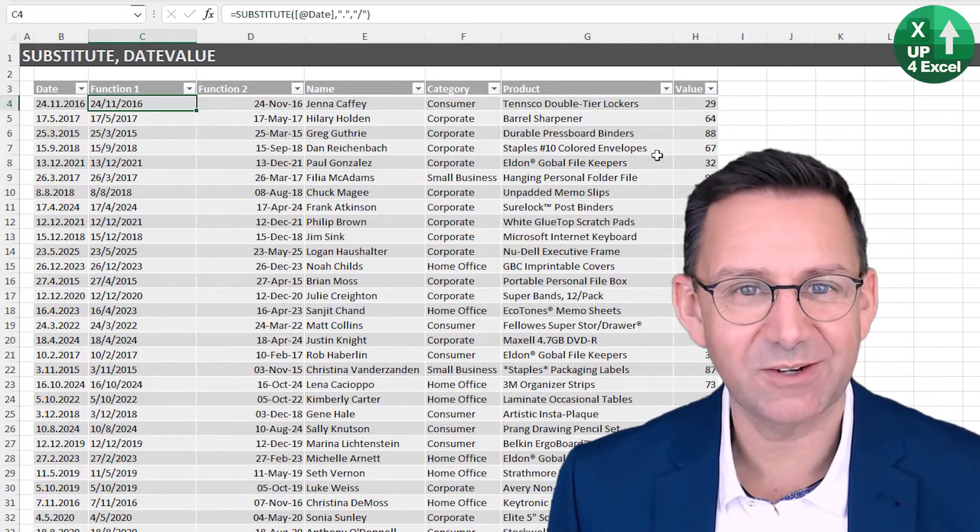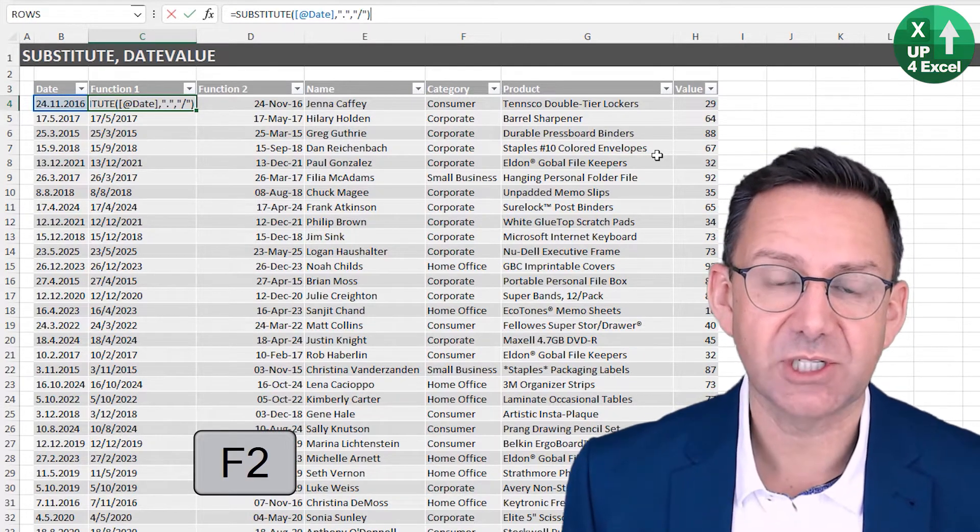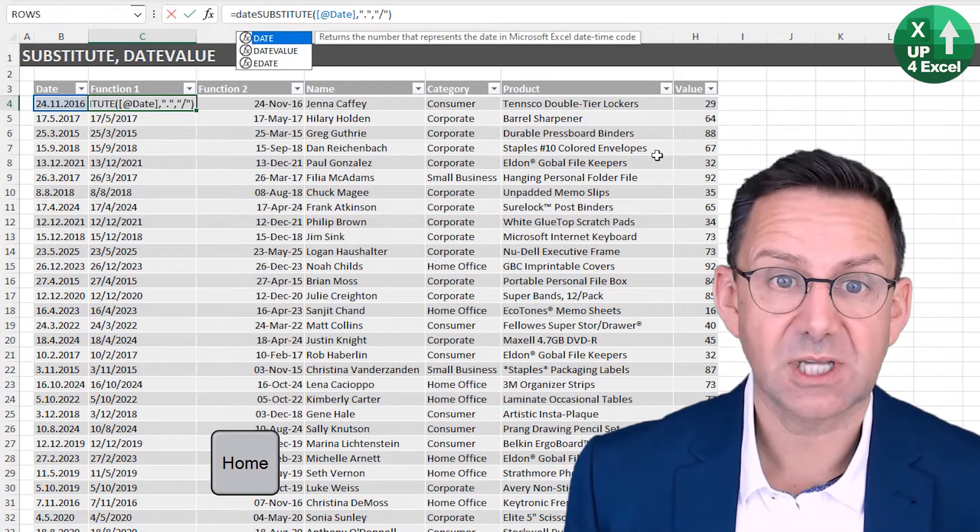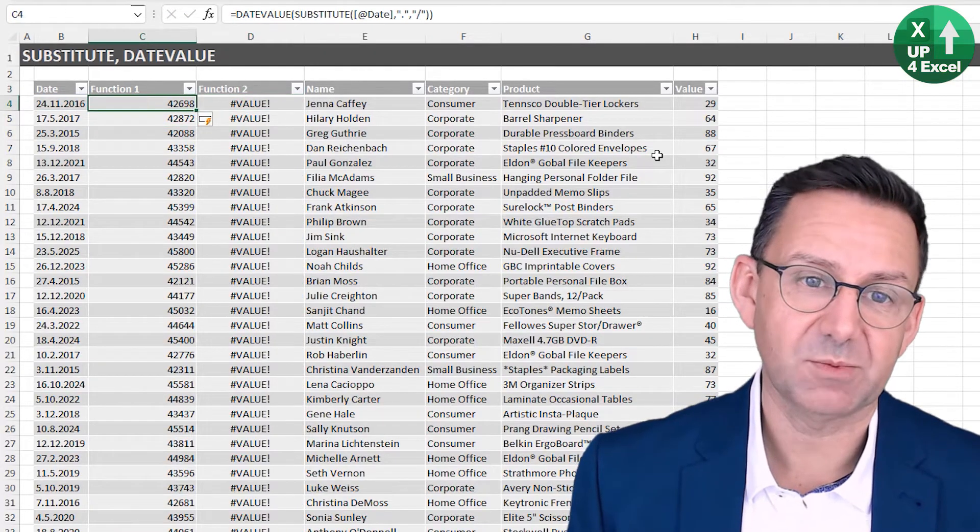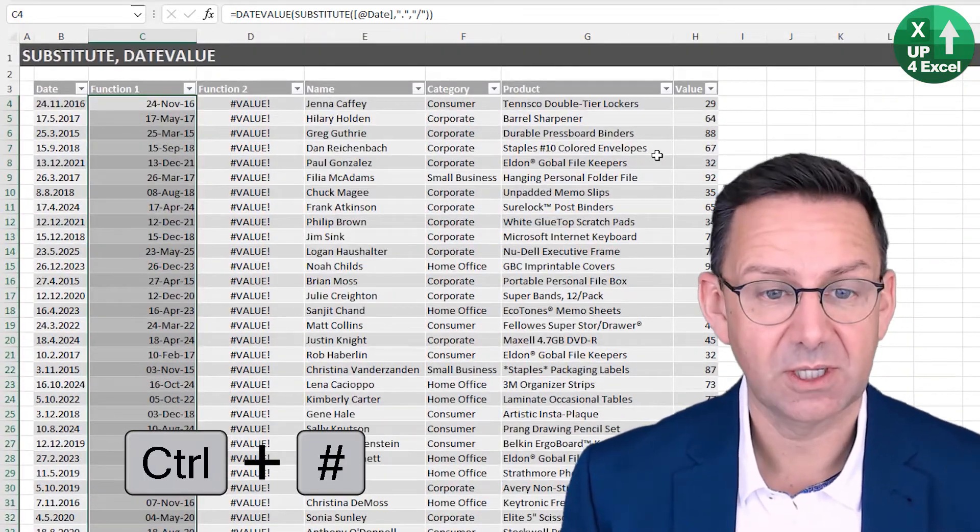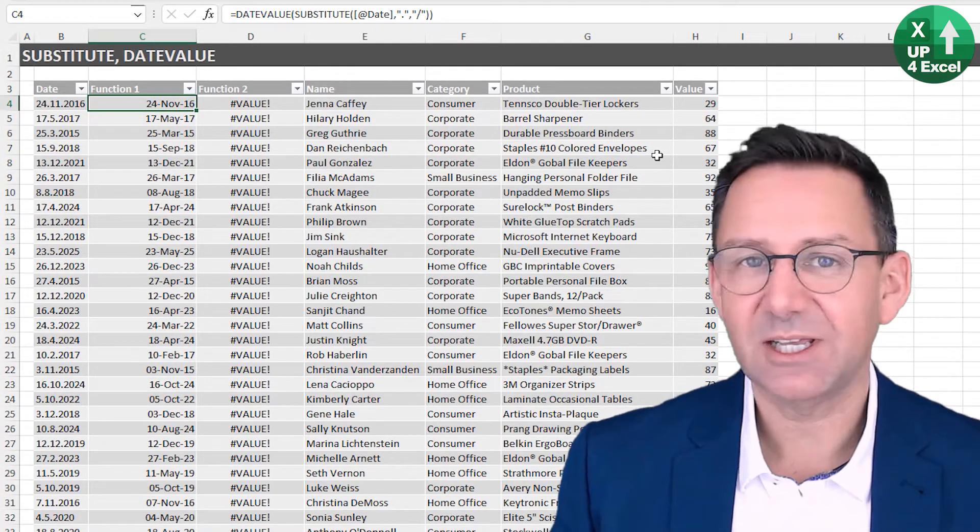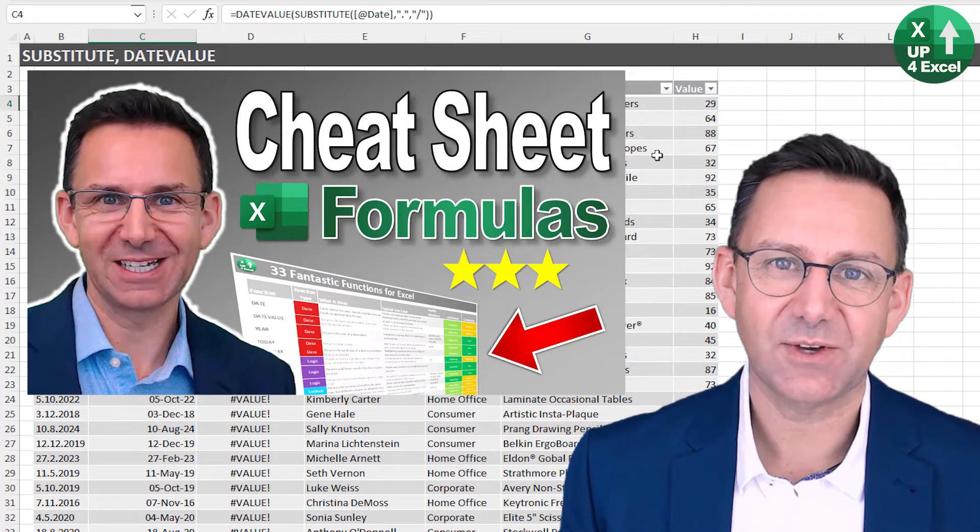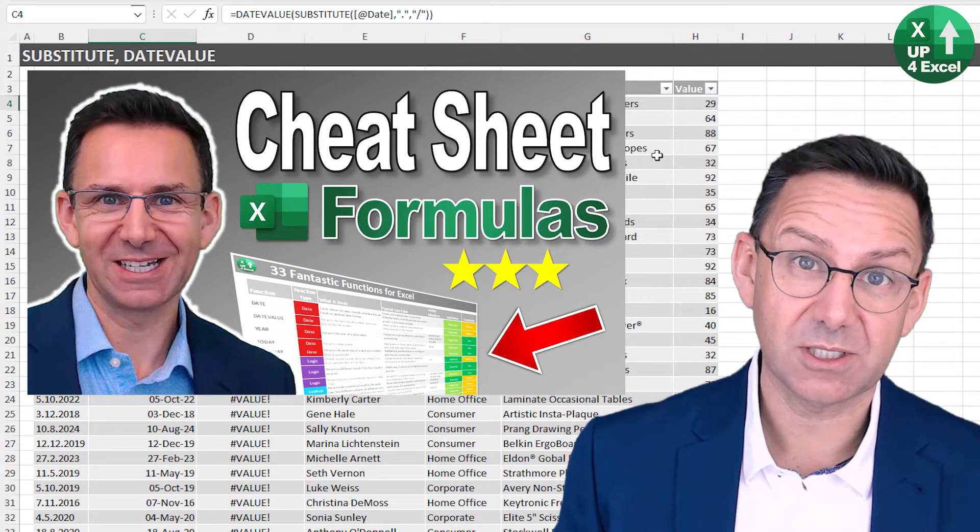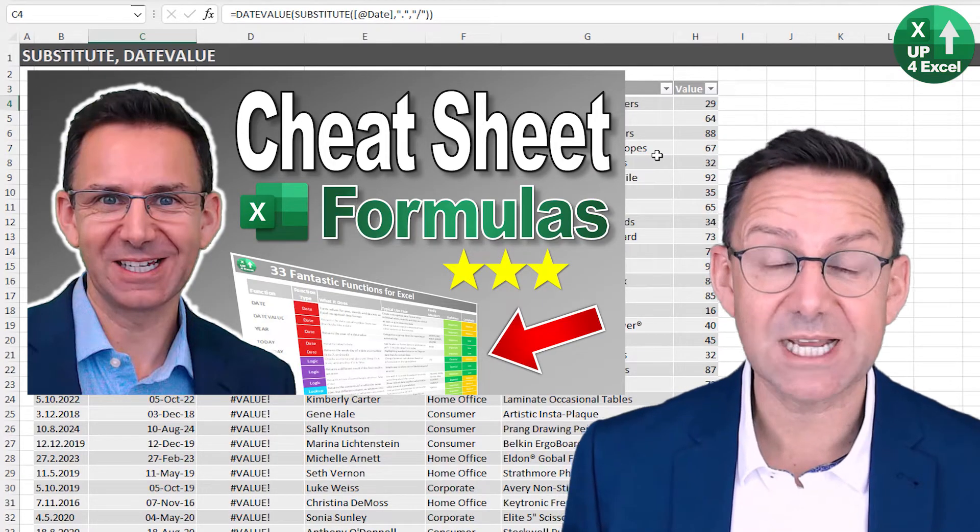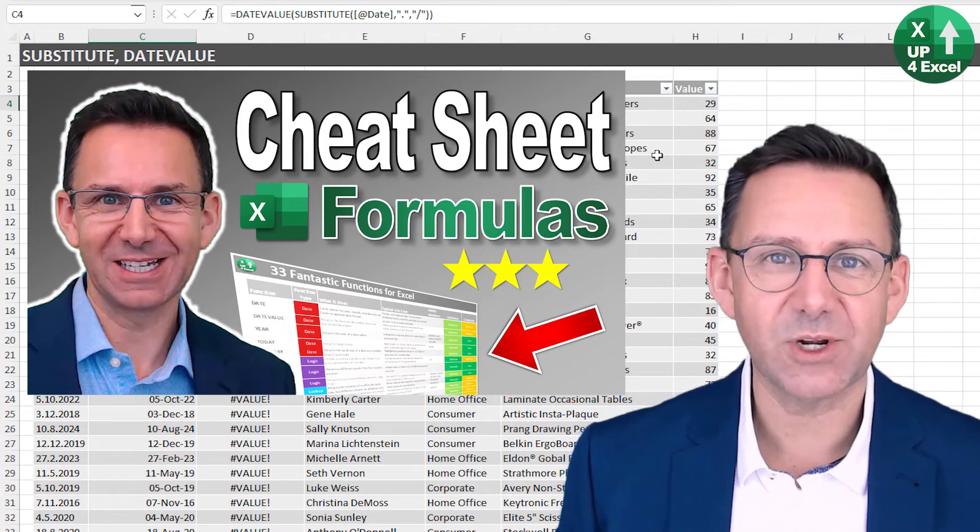And of course, we don't have to do that in two separate columns. We could just embed that whole function inside a date value function. So if I hit home, DATEVALUE, end, and then we have our numbers there. Control space, Control hash. We now have proper officially recognized dates in a single column. Incidentally, all of these functions that I'm using today are on my 33 fantastic functions Excel cheat sheet. So get your hands on that. There's a link in the description where you can download it. And also, there's another link in the description where you can download all of this example data so you can practice yourself. All completely free.